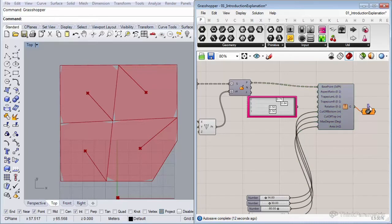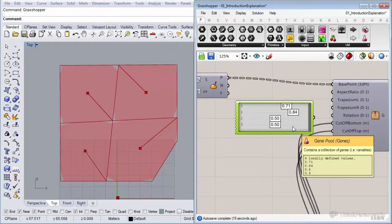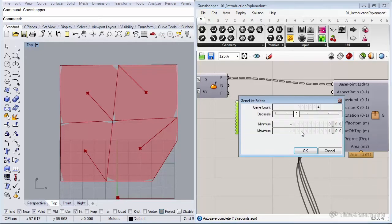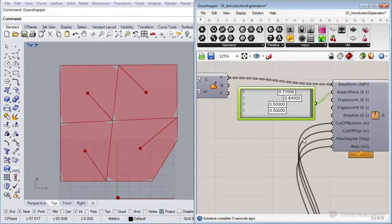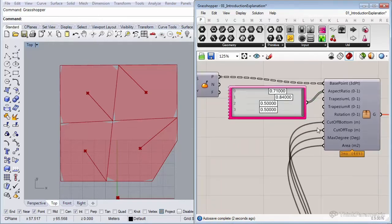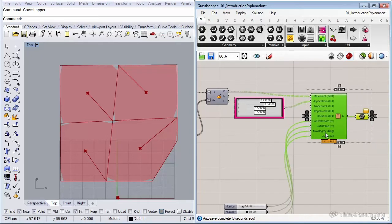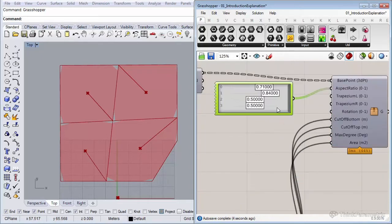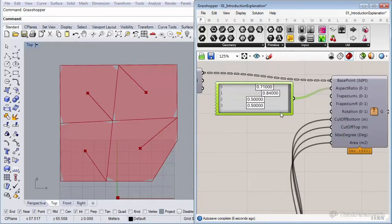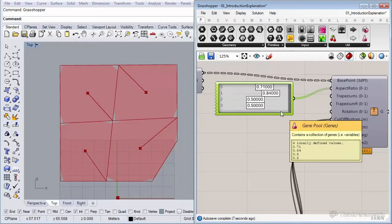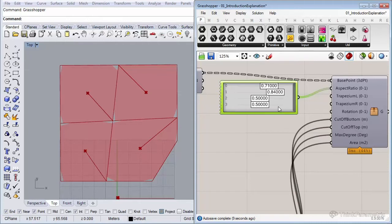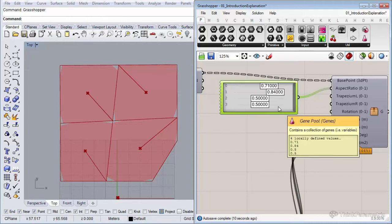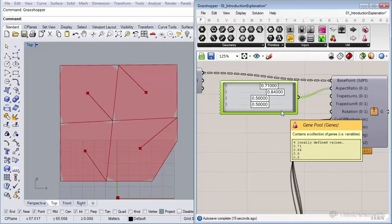Let's copy one of the gene pools over. For these, we actually want some accuracy, so let's double click on them and set the decimals to five. It's already set from zero to one and that's exactly what we need because the aspect ratio, the trapezium, and rotation also go from zero to one. Let's copy this component over four more times.